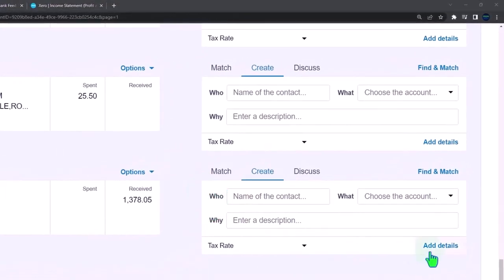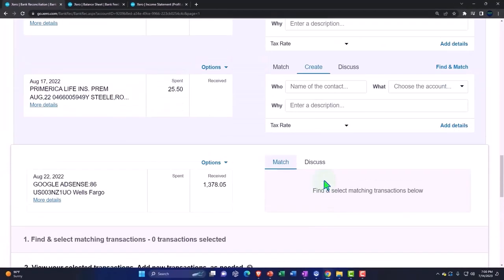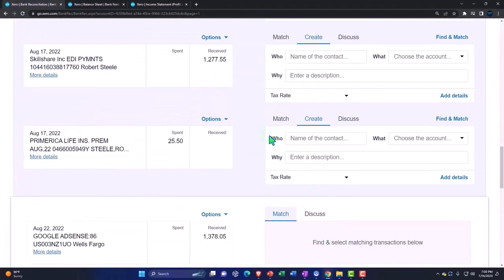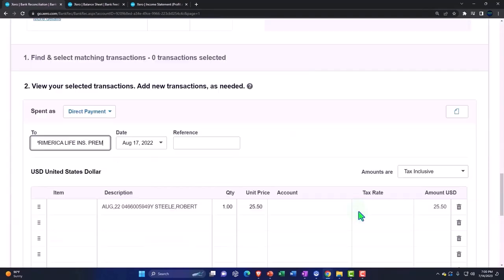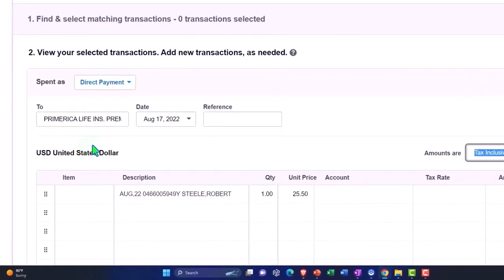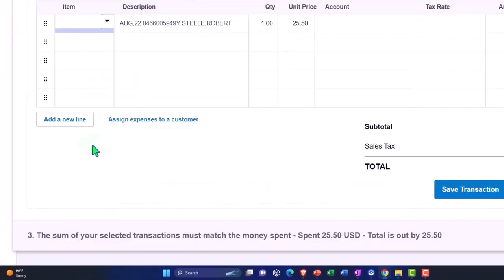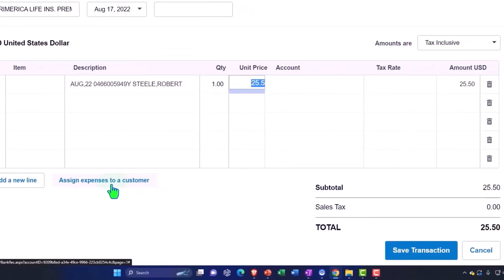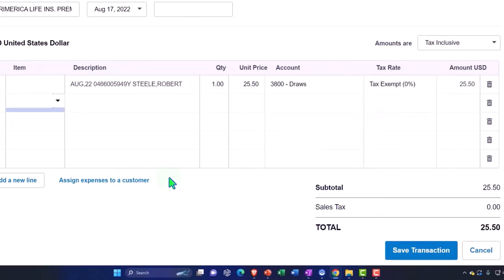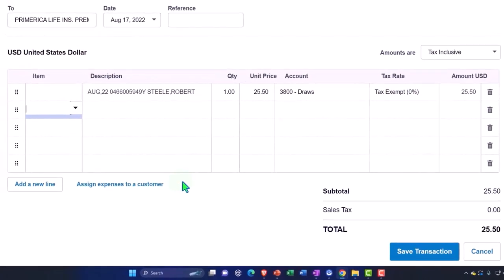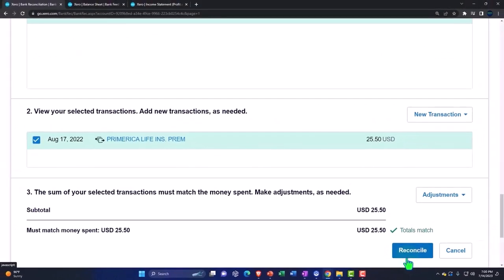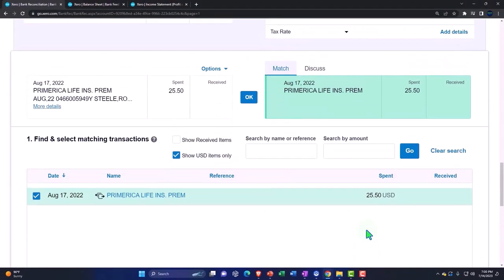All right. So I'm just going to add the detail here. That's the wrong one. Hold on a sec. I want to add the detail for this one. And I'm just going to say Primerica. Okay. And then I'm going to say this was for personal use. So we'll say $25 and I'm just going to put it to the draws account. All right. So now we'll just put that directly to the draws account. So I'll just save it and boom and reconcile.